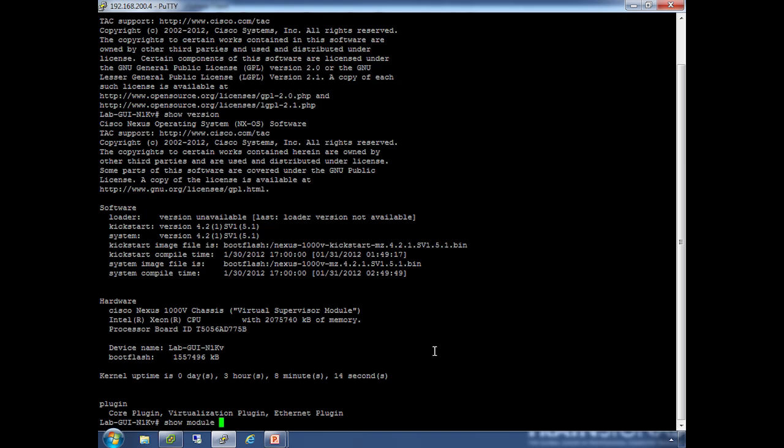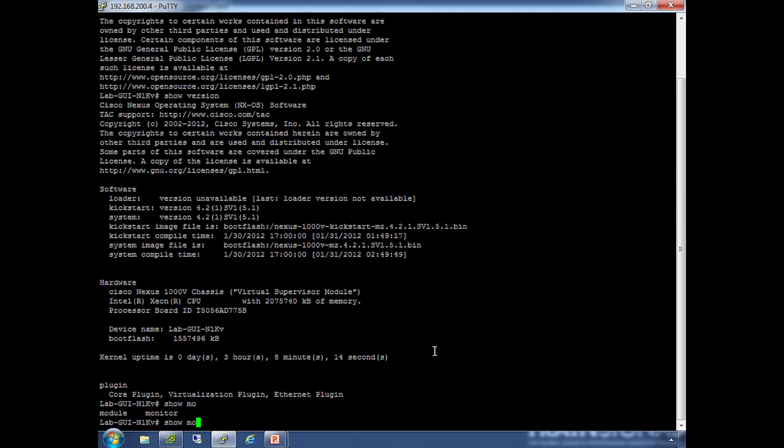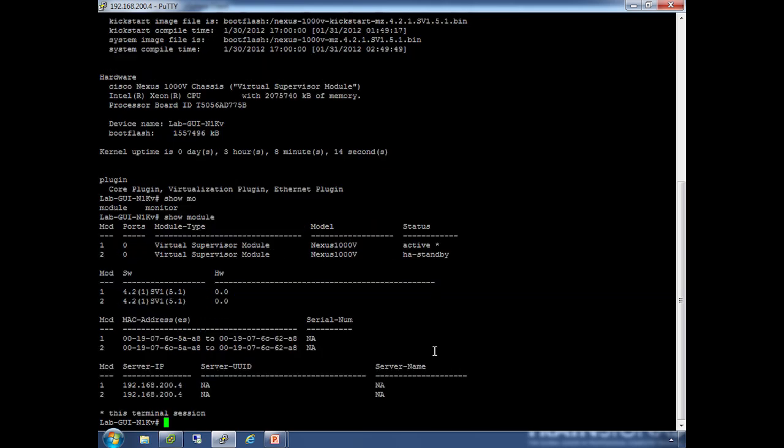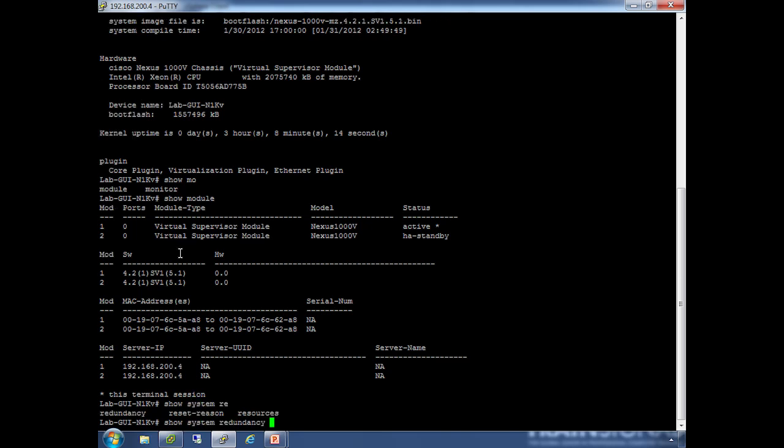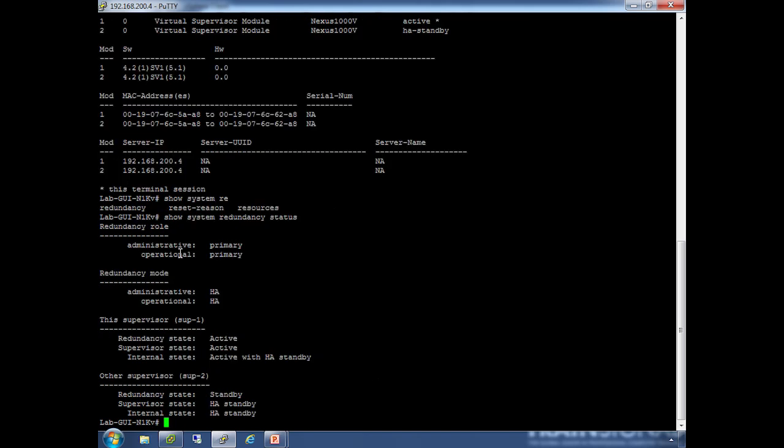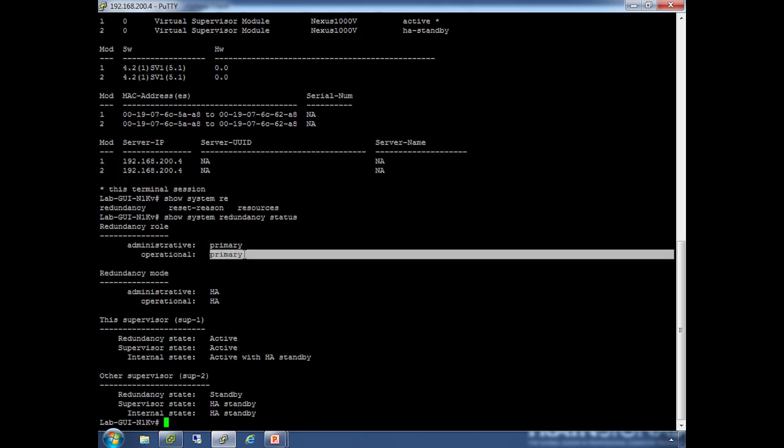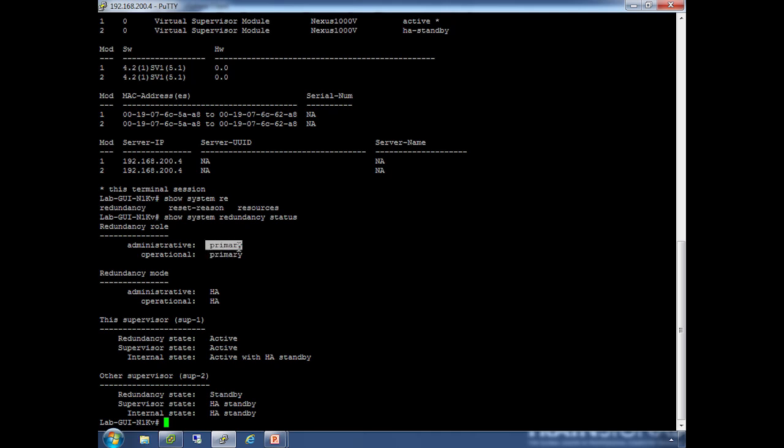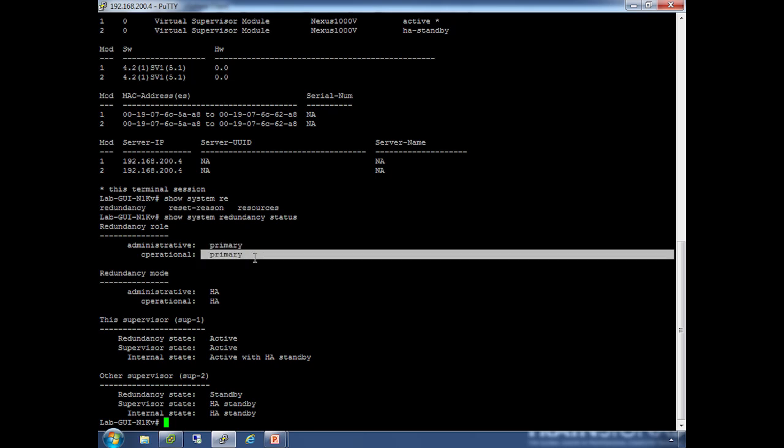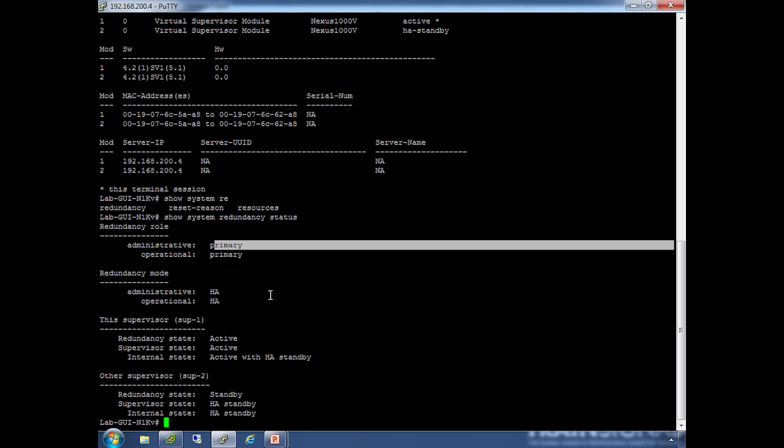If you want to see if the modules are running, you can do show module. You have tab completion here. We have two modules: the primary or active VSM and the standby VSM. It's a good thing that they both show up—it means the control VLAN communication is working and they see each other. We can show system redundancy status, and we'll see the one we're logged into is the operational primary and also set to be the primary. So if you boot them at the same time, it will always be primary. Redundancy mode is high availability, state is active with HA standby, and the other supervisor is in standby mode.